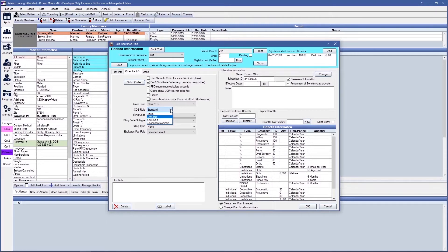Open Dental has the following different COB options. Basic, where secondary pays the lesser of the amount that it would have paid in the absence of any other coverage, or the secondary allowed amount minus what primary paid, whichever is the lesser. Standard, where secondary will pay the lesser of the amount it would have paid in the absence of any other coverage, or the patient's portion under the primary plan.